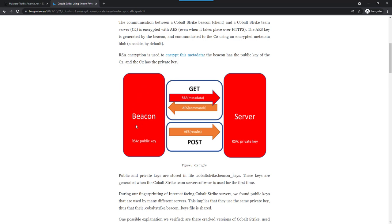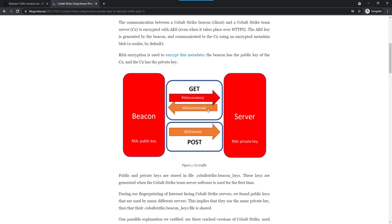The beacon has a public key and the server has the private key. The beacon generates an AES key, puts that in the metadata, encrypts it with the public key. The server receives it and can decrypt it because it has the private key. Then it knows the AES key and can send commands as a result to the GET request. Commands are AES encrypted. And the beacon can post back the result of those commands, also AES encrypted.